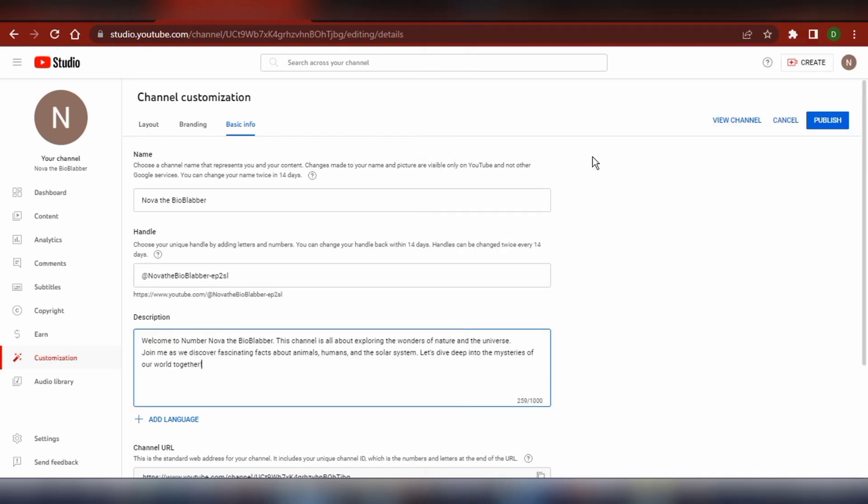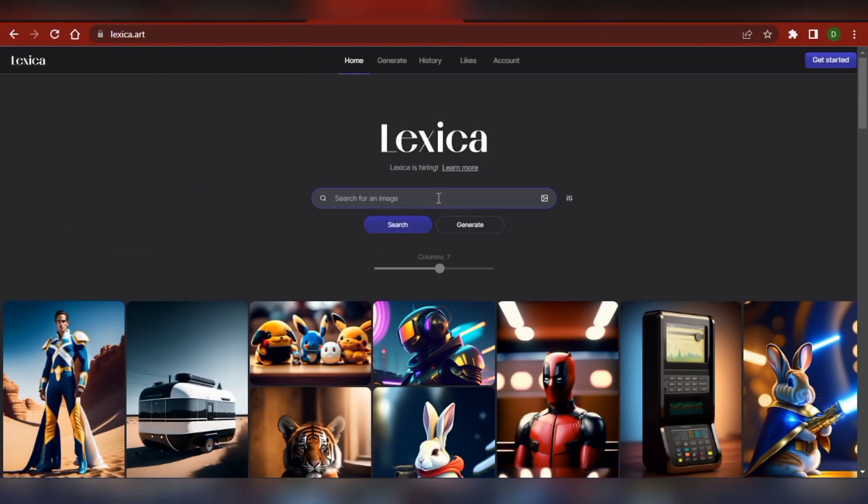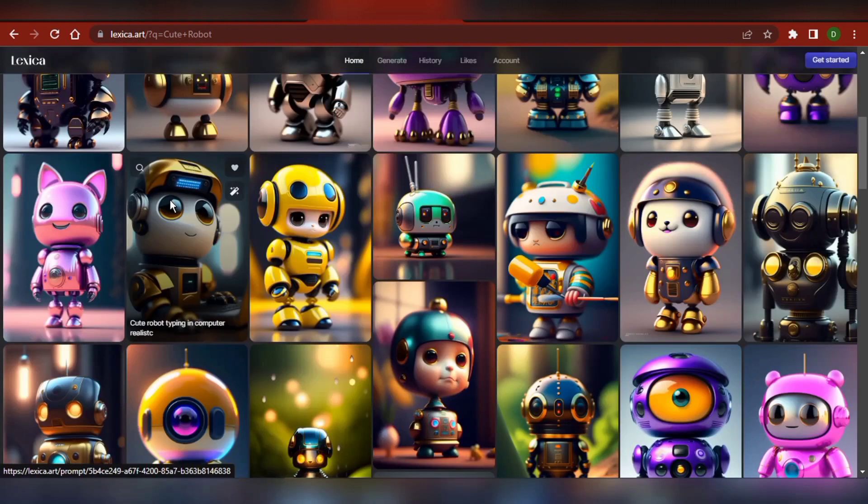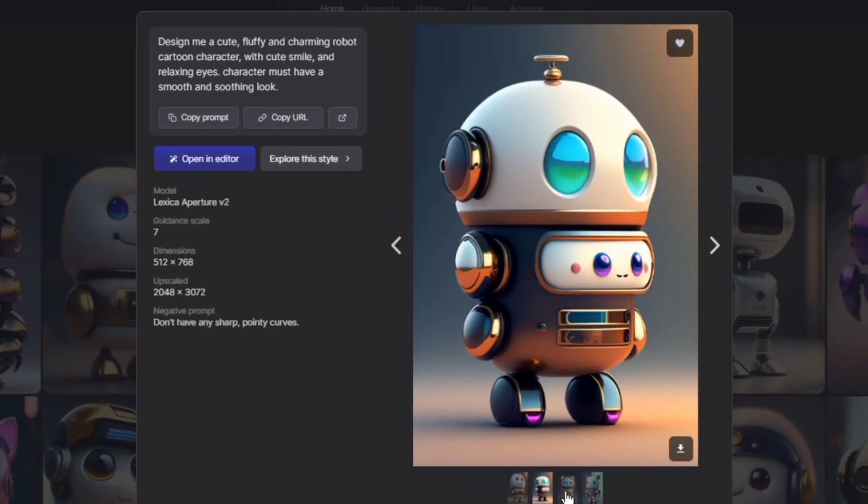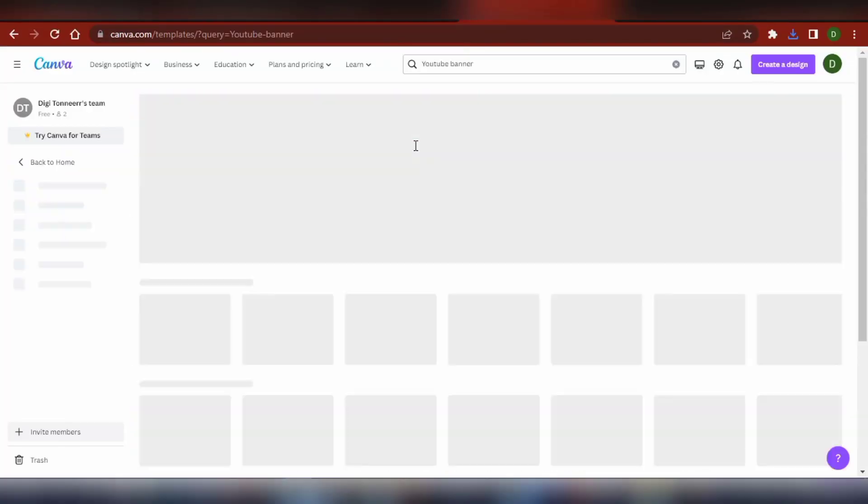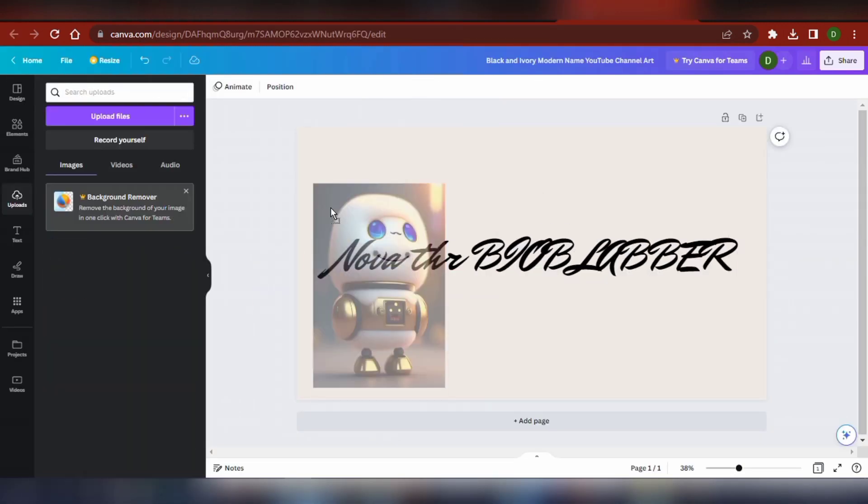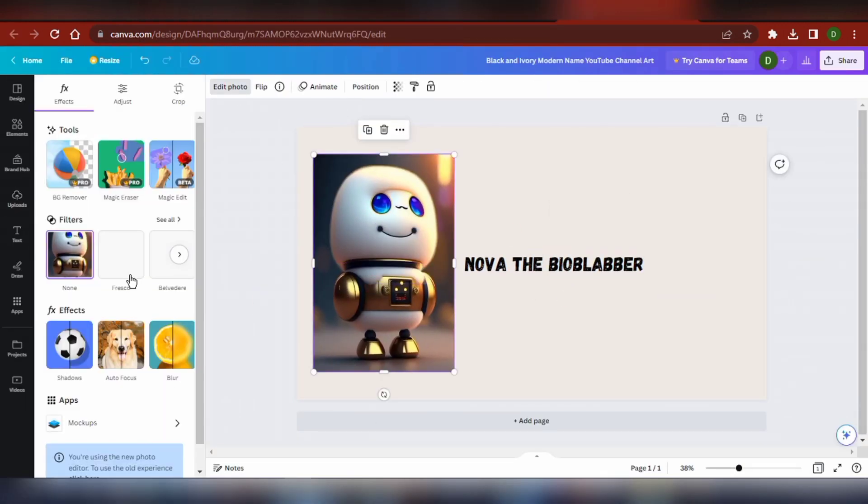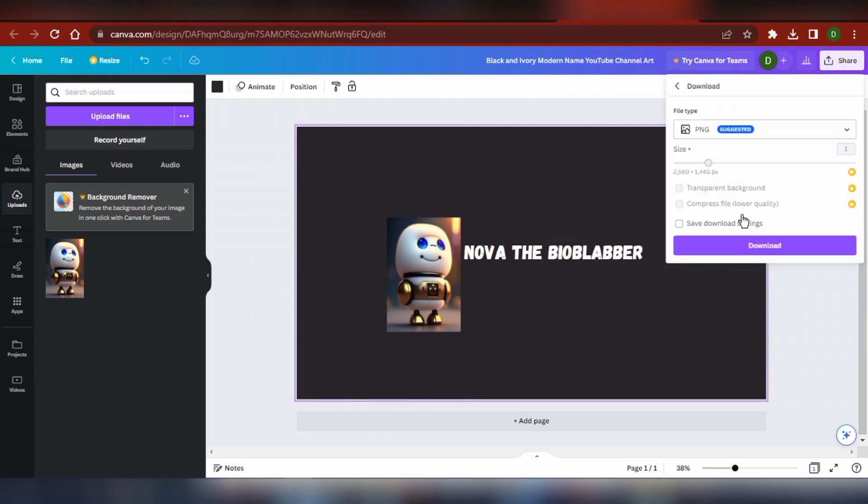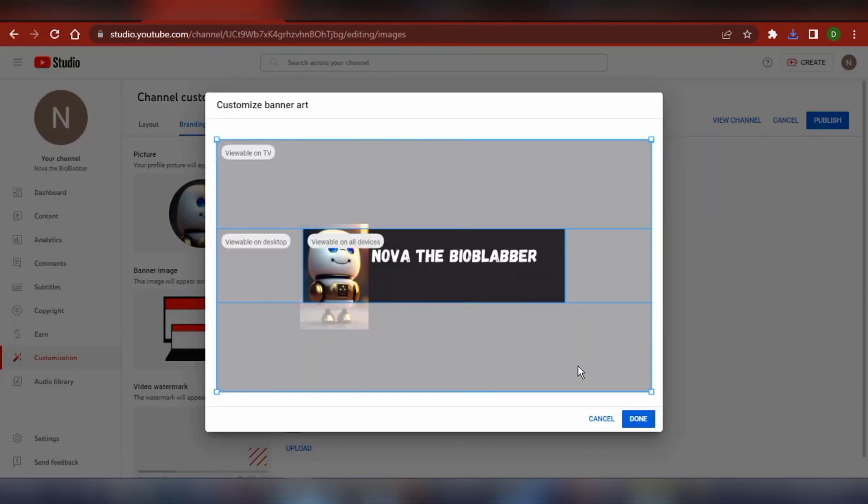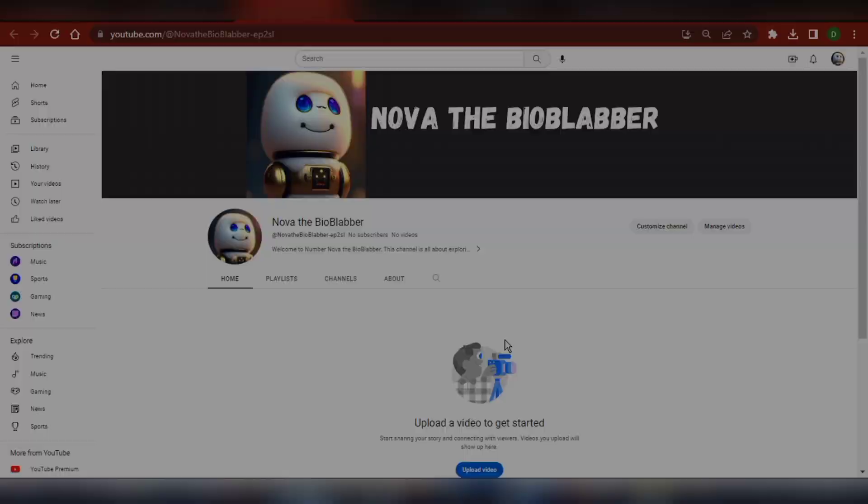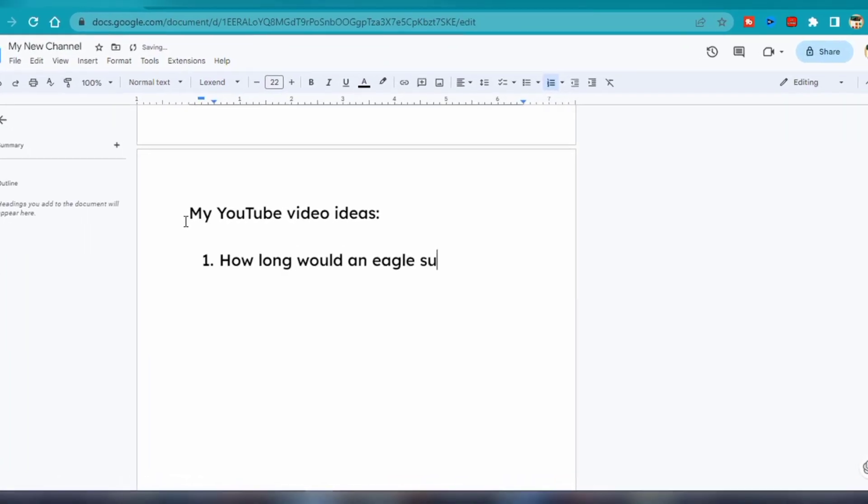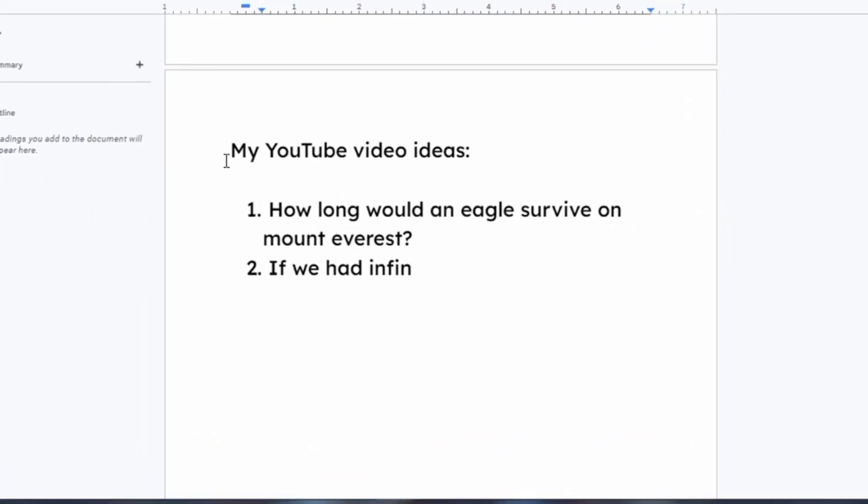Next up, it was time to set up the channel. For the profile picture, I simply hopped over to Lexica and searched for a cute robot picture. I found one I liked and downloaded it. Then I went to Canva and used one of their YouTube banner templates to create a custom banner for my channel. Once I was happy with it, I uploaded both the profile picture and the banner to my YouTube studio to personalize my channel. With the channel all set up, it was time to come up with the first 10 video ideas.